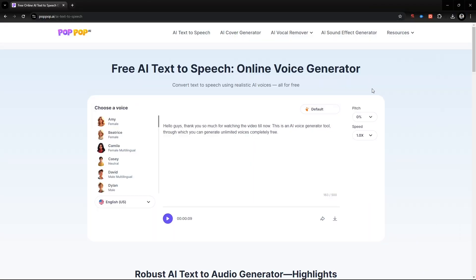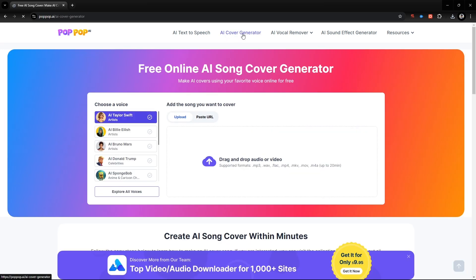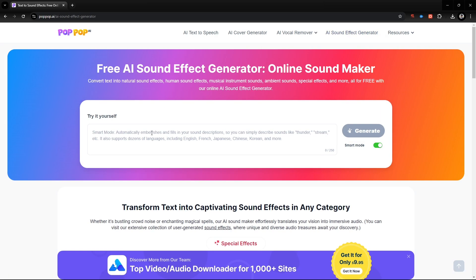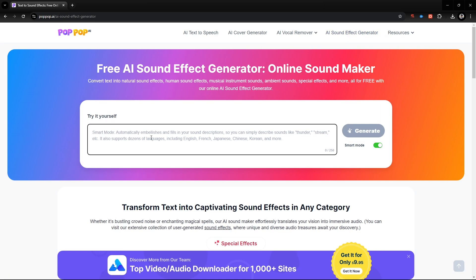Popop AI not only provides AI text-to-speech — they also provide other AI tools like AI cover generator, AI vocal remover, and AI sound effect generator.